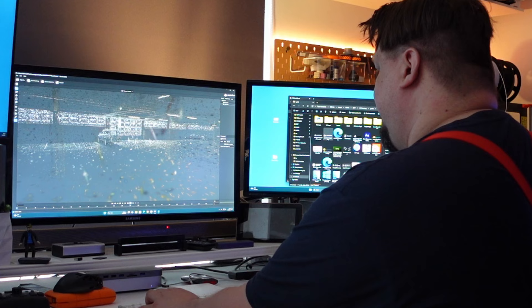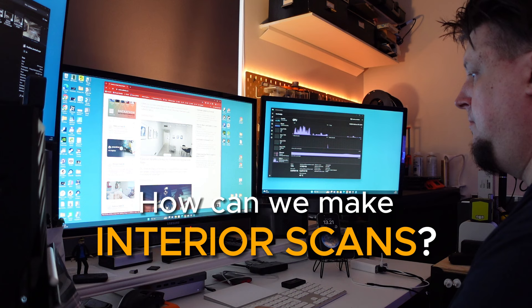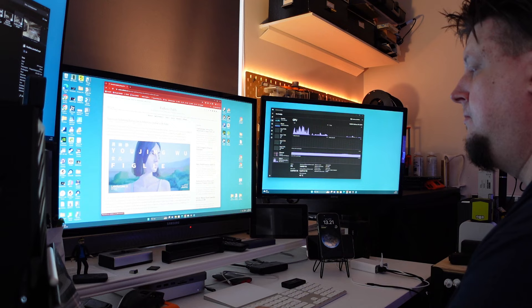And with that in mind, the important question is how can we make interior scans? I recently came across an interesting article that dealt with exactly this topic.